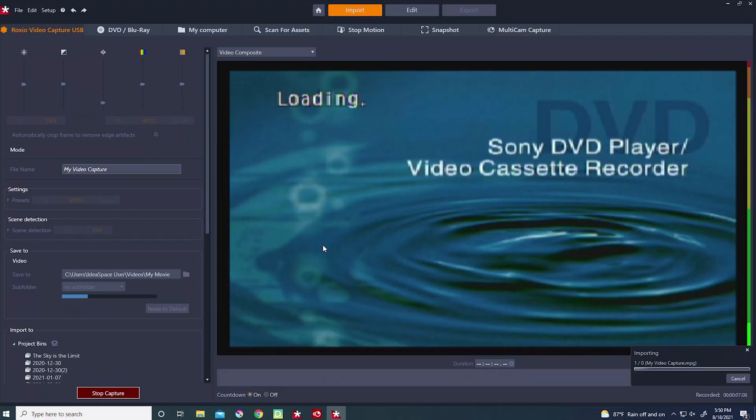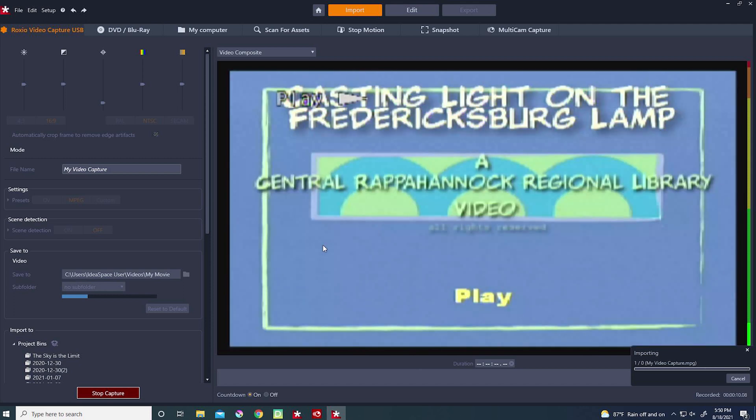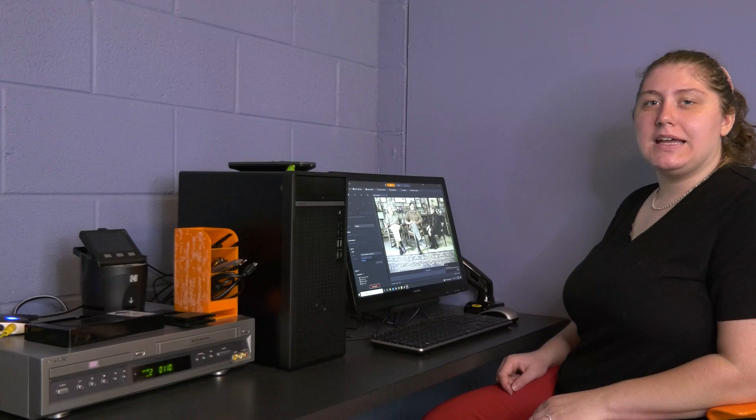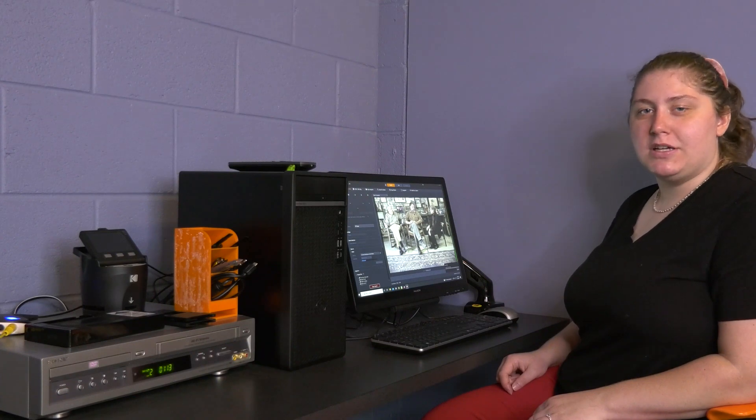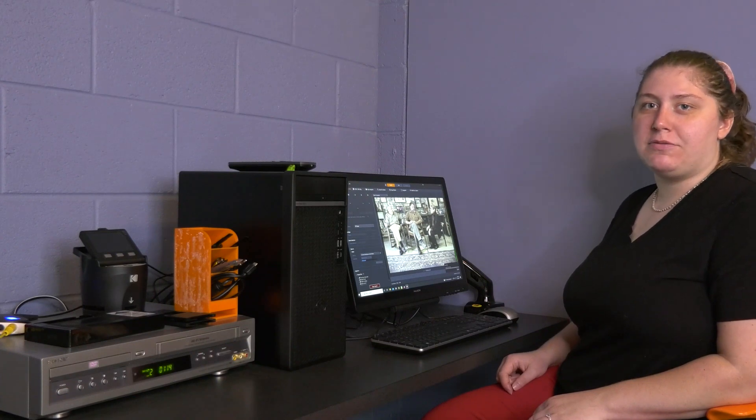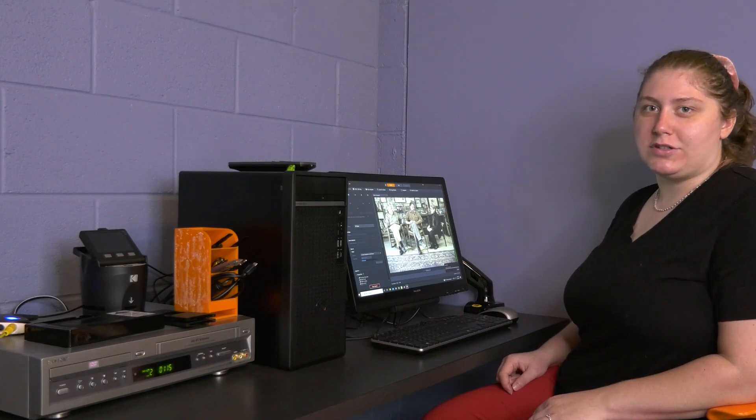Let the VHS play, and Pinnacle will record the information to the file location you've designated. It's important to note that your video converts in real time, so you'll have to sit with it while it converts.